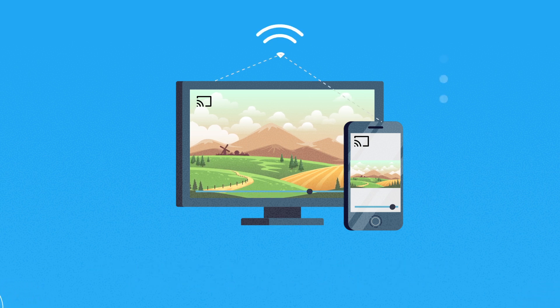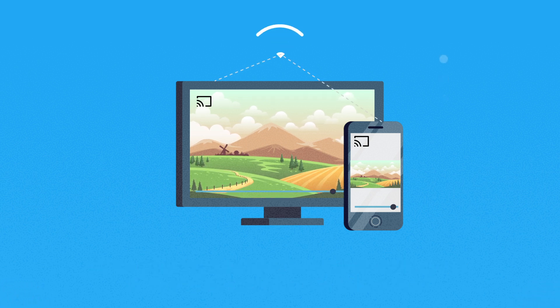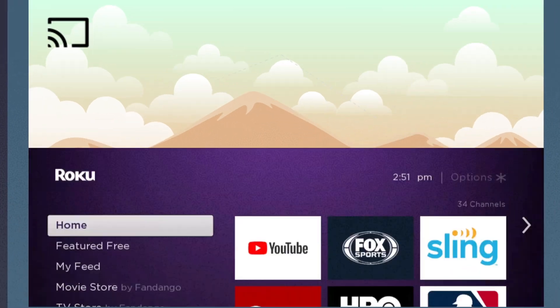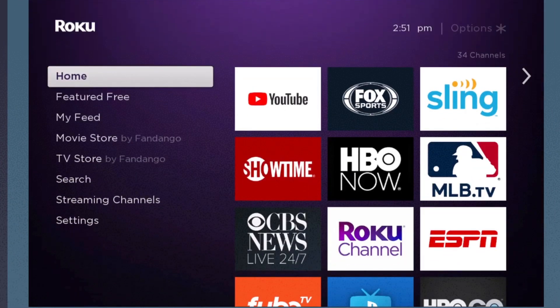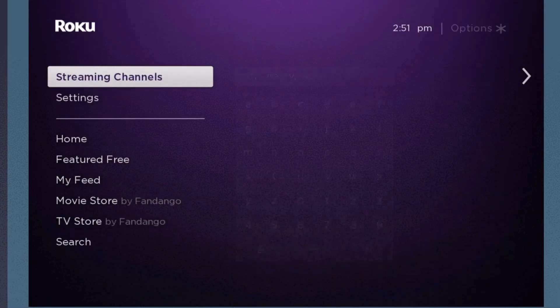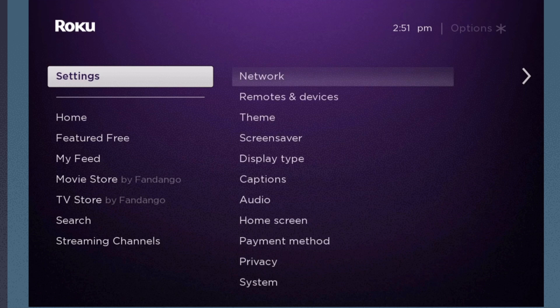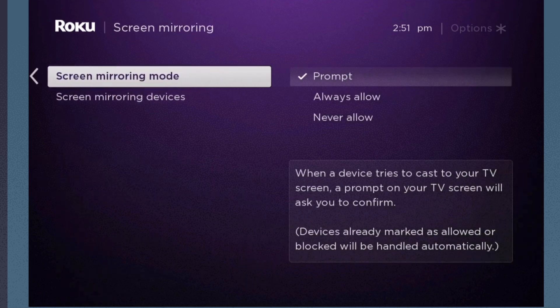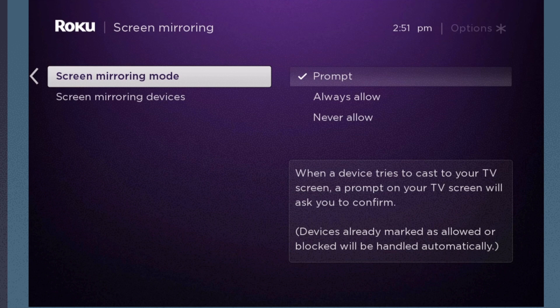Make sure your device and Roku are connected to the same Wi-Fi network. To activate screen mirroring on Roku, go to the Roku dashboard and hit settings. From systems menu, choose the screen mirroring tab and move the selection to prompt or always allow.